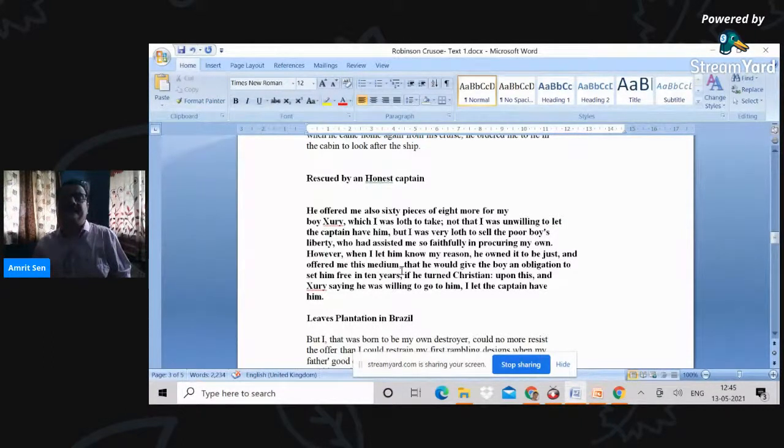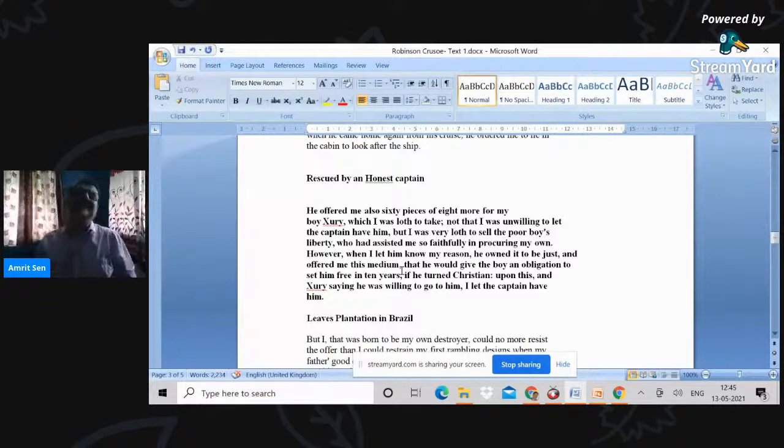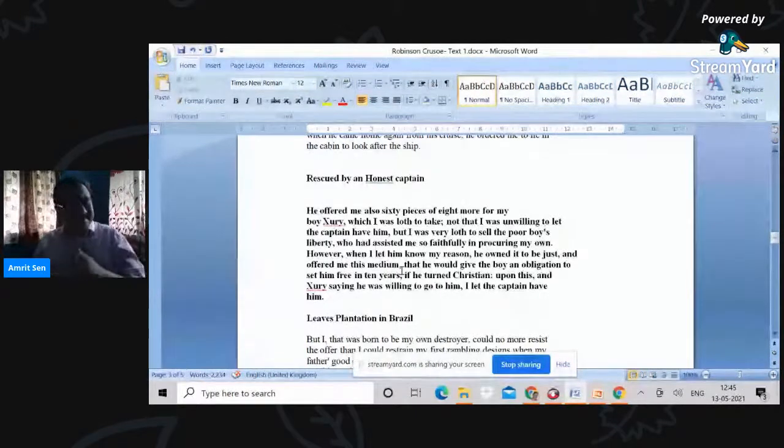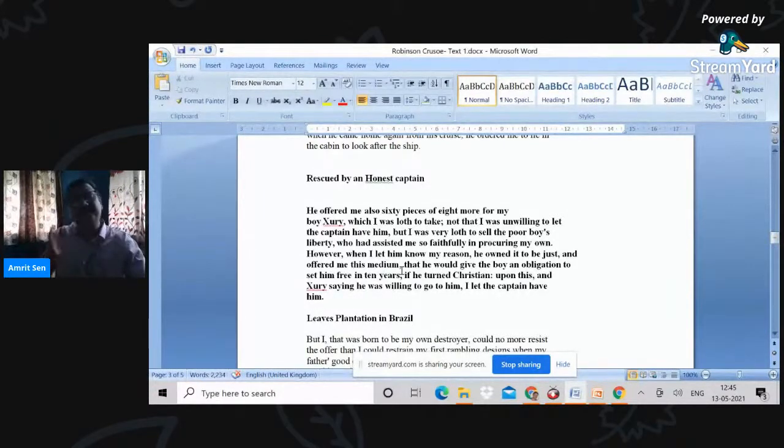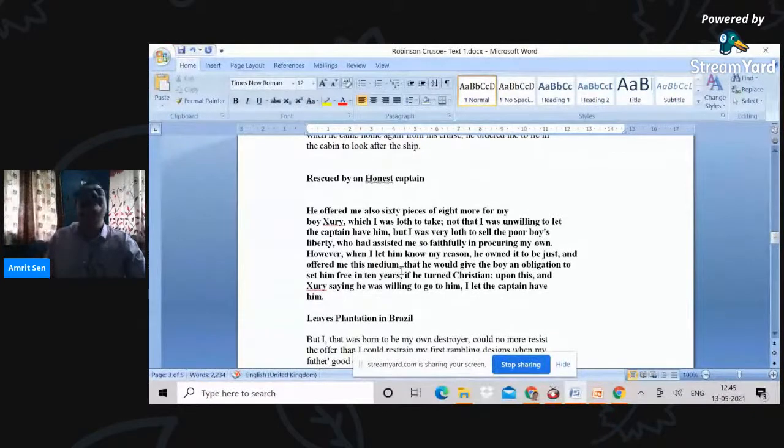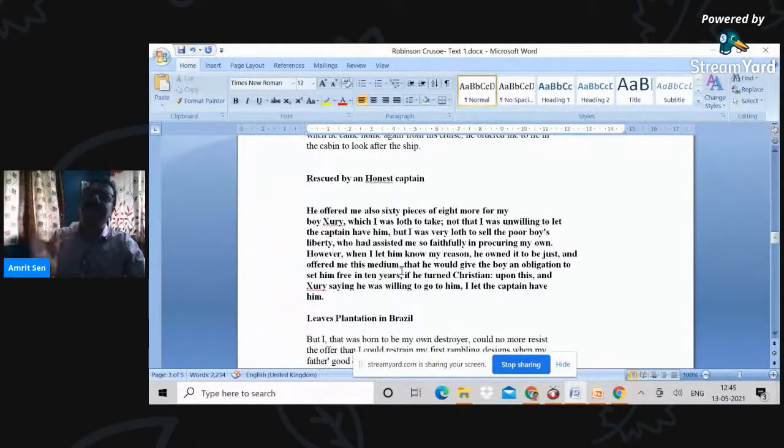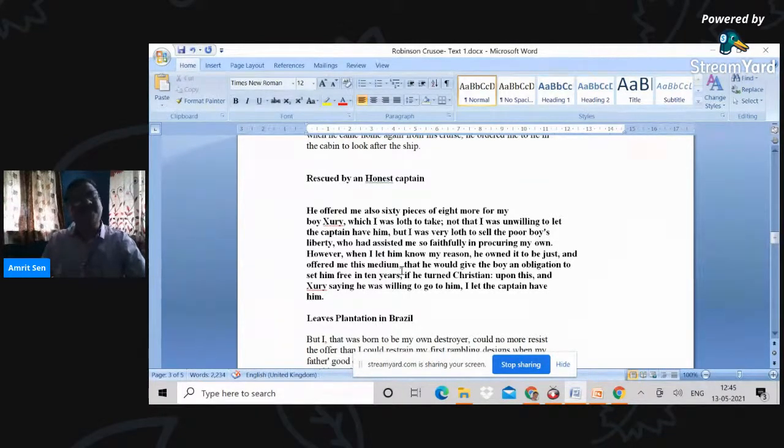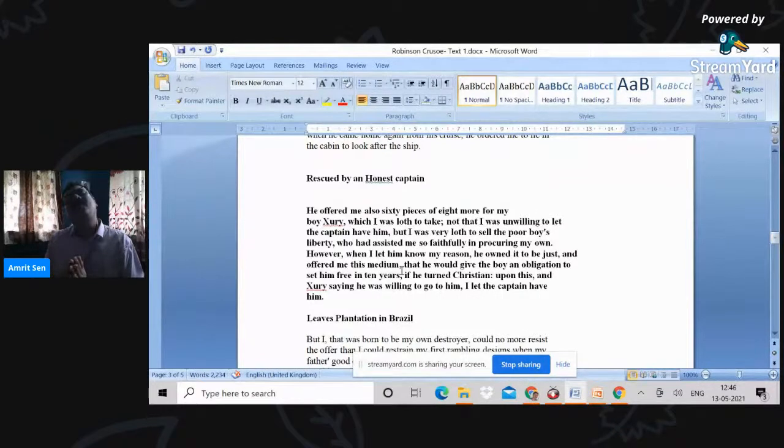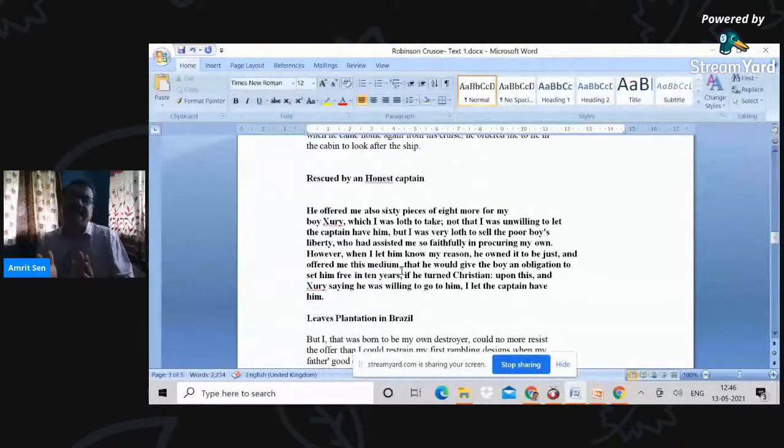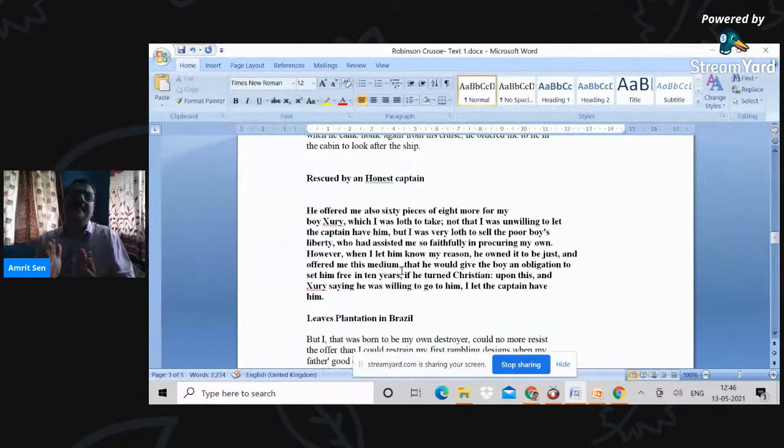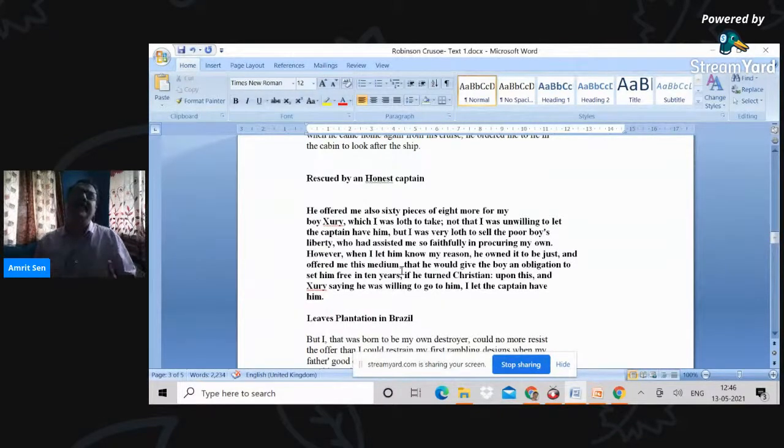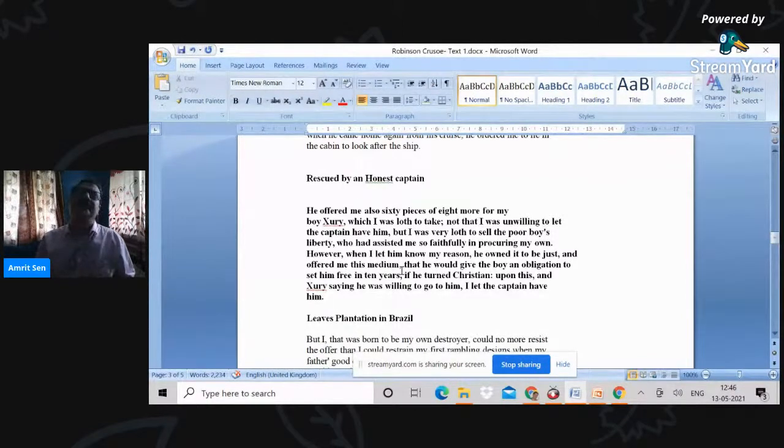And obviously, you can see that Xury will be made free in ten years' time if he becomes a Christian. So, in a certain sense, there are two parallel discourses here. One is the discourse of trade, commerce, exploration, which is marked by the presence of money, self-interest, and so on and so forth. The other is the discourse of Christianity and its spread across the globe. Notice how these two discourses are coming together in the missionary project of making the indigenous people Christians, of turning them into Christians.